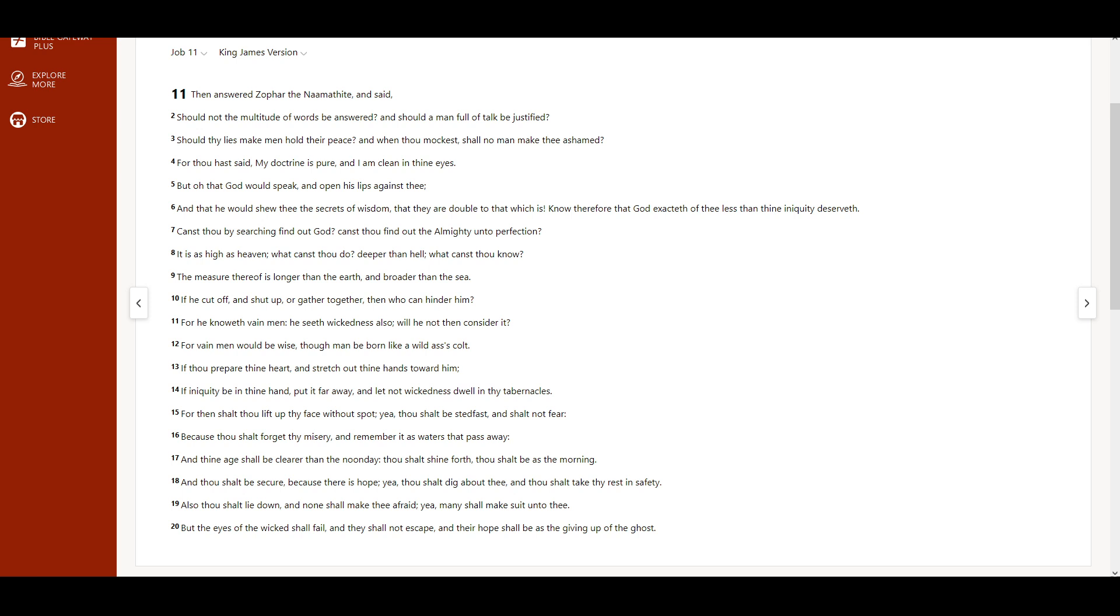But, O, that God would speak, and open his lips against thee, and that he would show thee the secrets of wisdom, that they are double to that which is. Know therefore that God exacteth of thee less than thine iniquity deserveth. Canst thou by searching find out God? Canst thou find out the Almighty unto perfection?